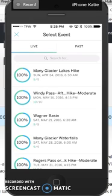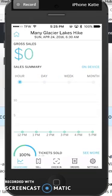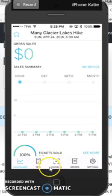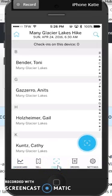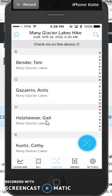Then what you want to do is click on the particular event that you want to take a look at, and to see your roster, click on the check-in, and it will show you a list of all the people who are registered for your hike.